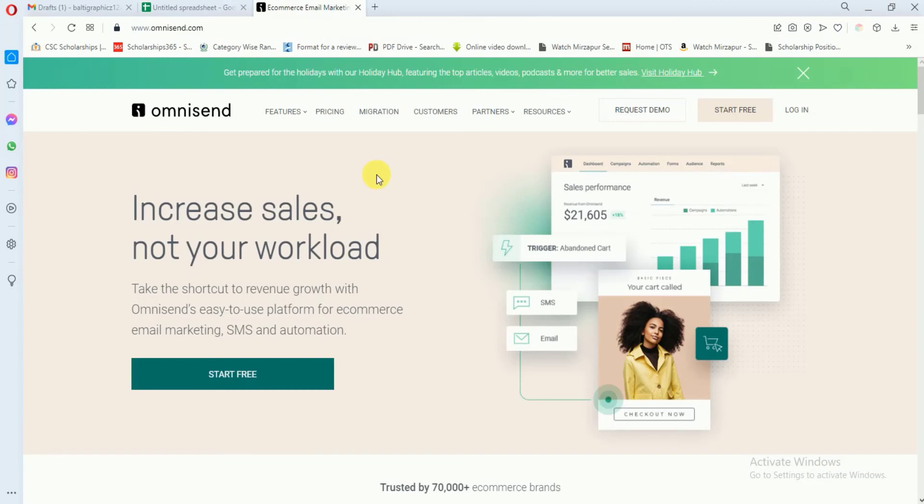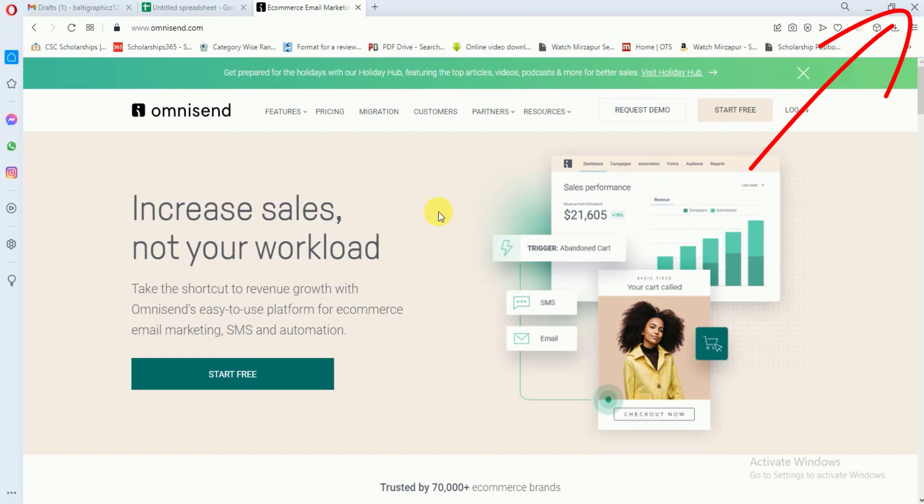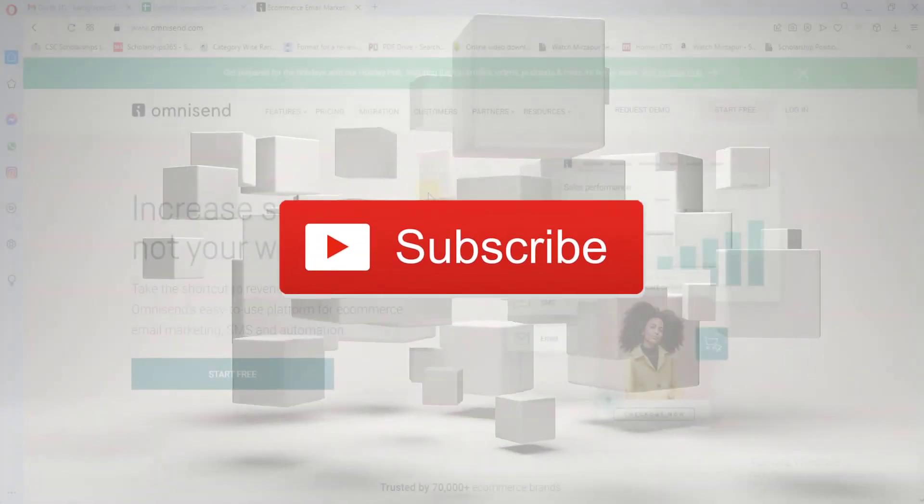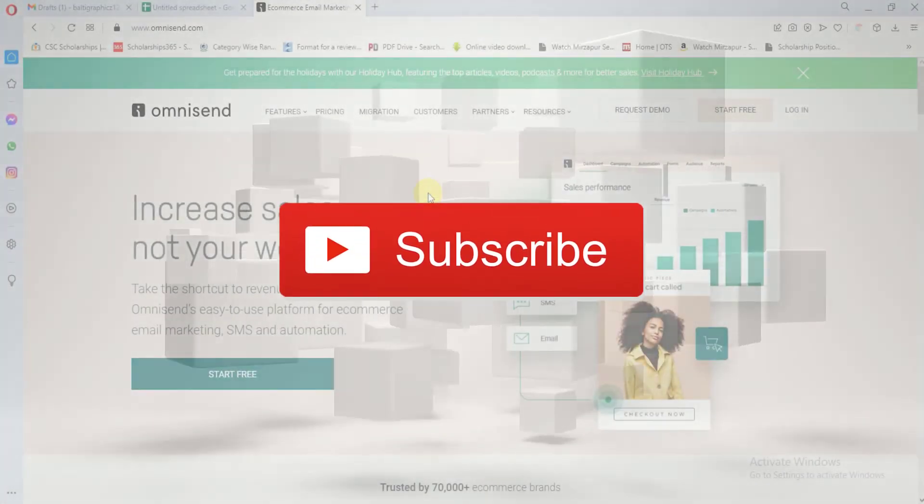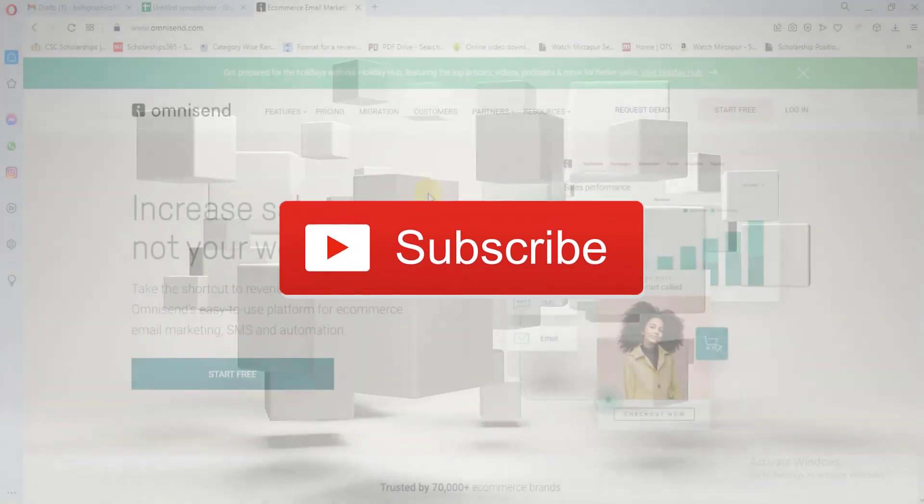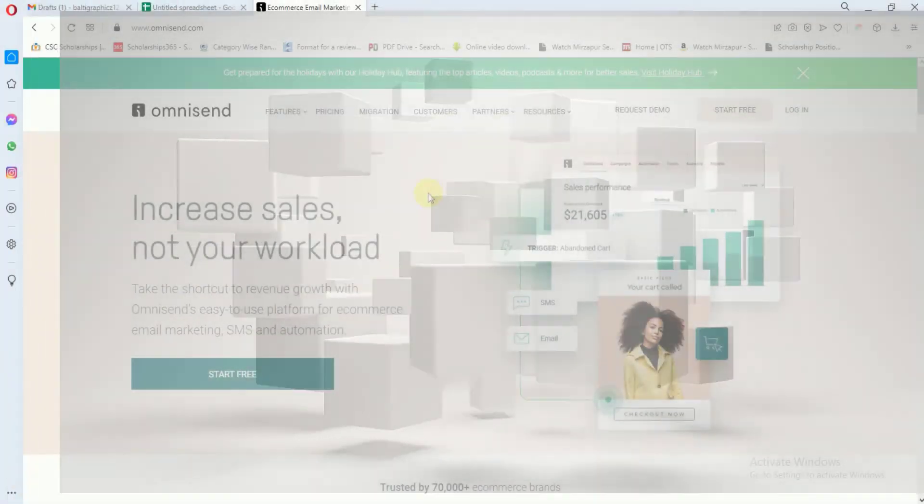I rarely use Gmail for sending bulk emails. I mostly use Omnisend for sending my bulk emails as Omnisend is a very amazing tool. If you want to know how to use Omnisend for sending bulk emails, you can watch my other video from here. That's all for now. I hope you have found this video very helpful. To watch more videos like this, please subscribe to my YouTube channel.